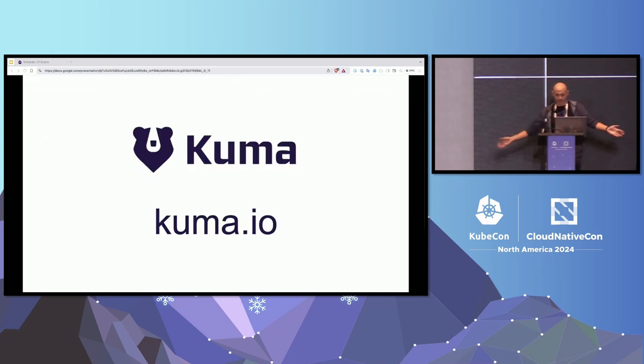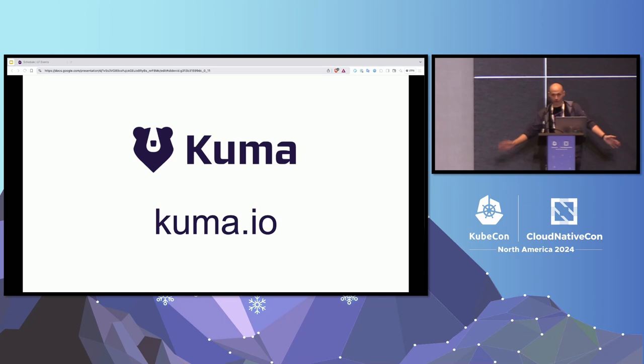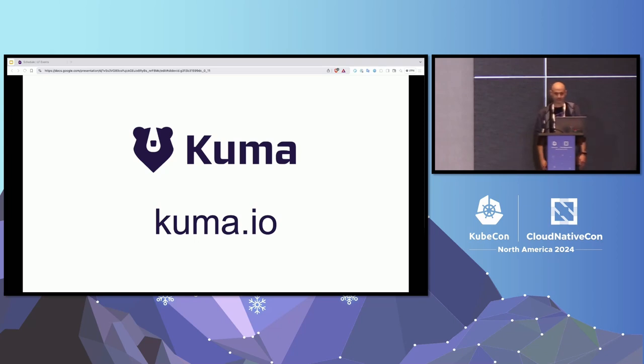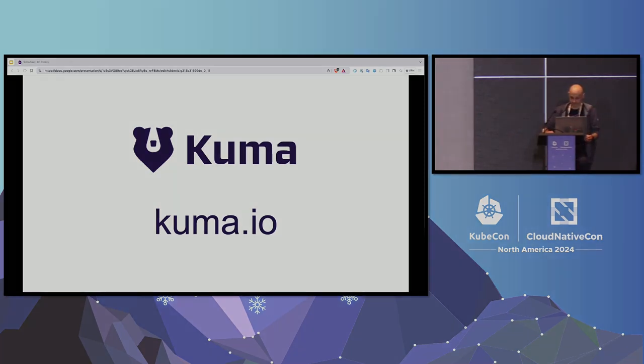That's all from me. Thank you very much. Go visit Kuma.io and have a great conference.